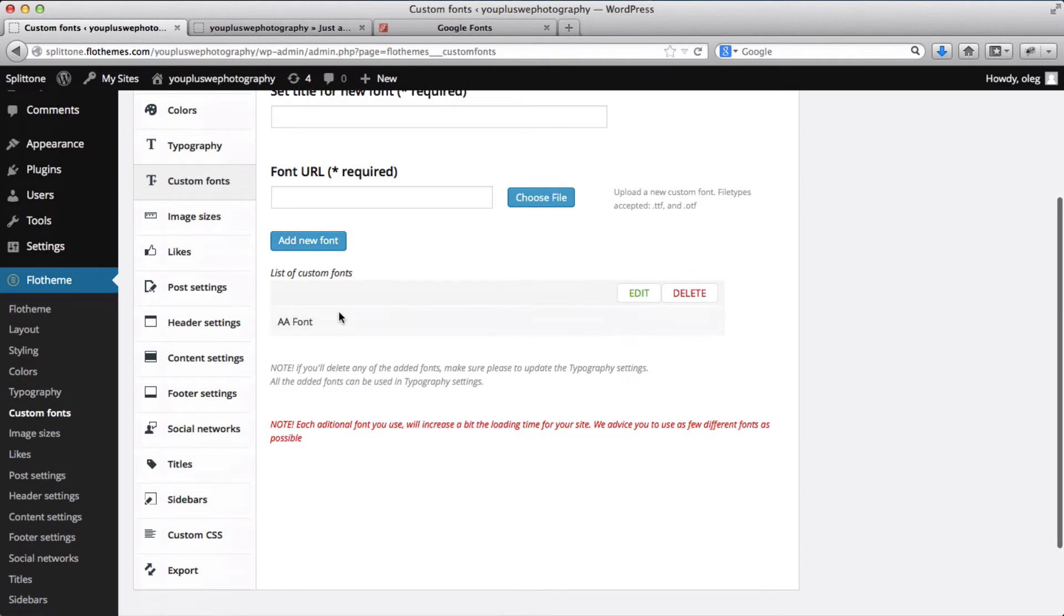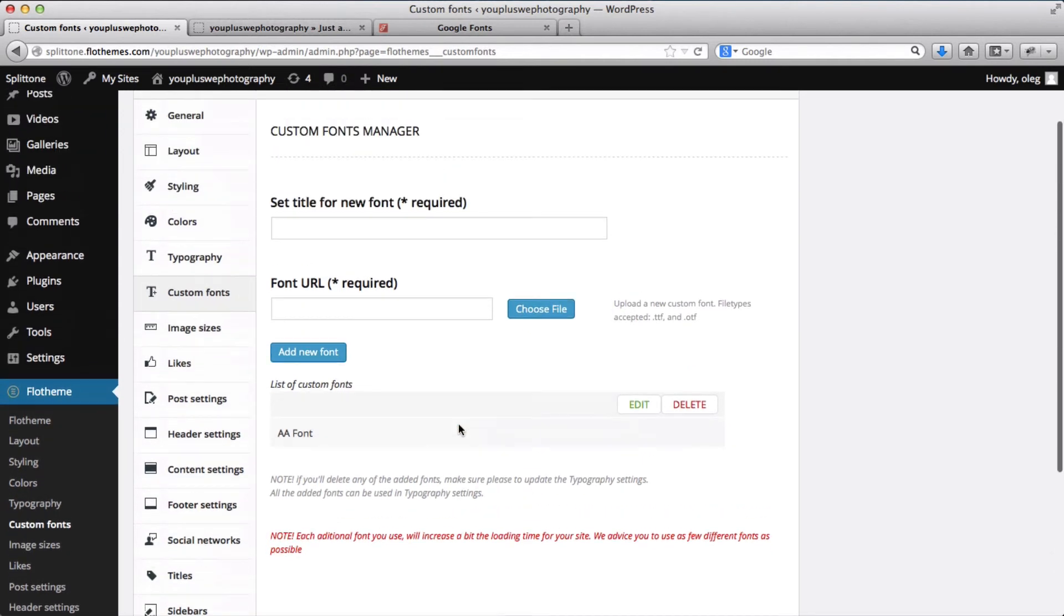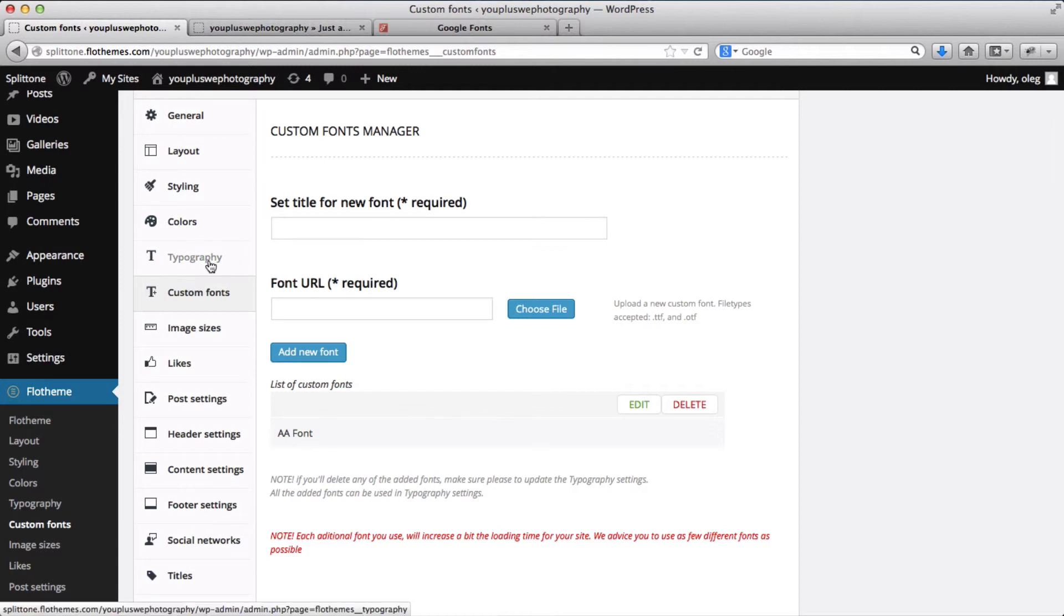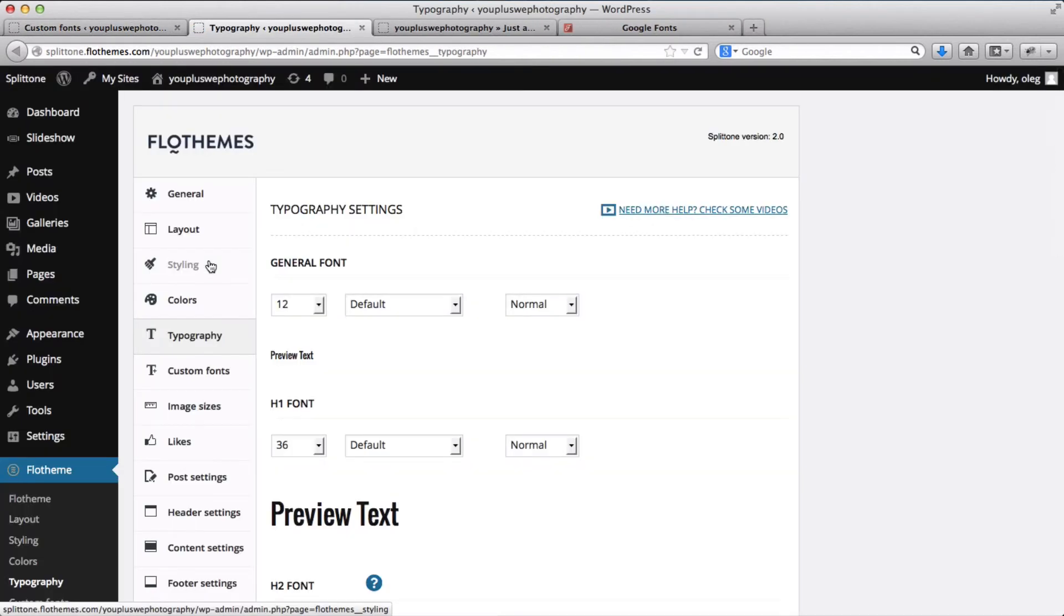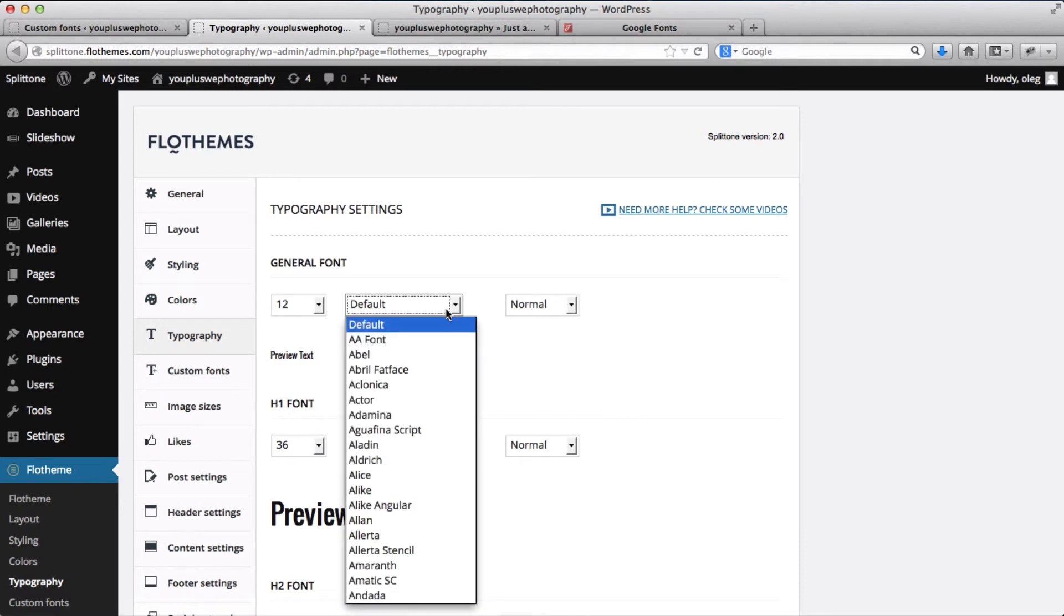All right, so here I have the title, AA font. It's all set. Now if I go over to typography settings, I have my font which I've just uploaded, the AA font.